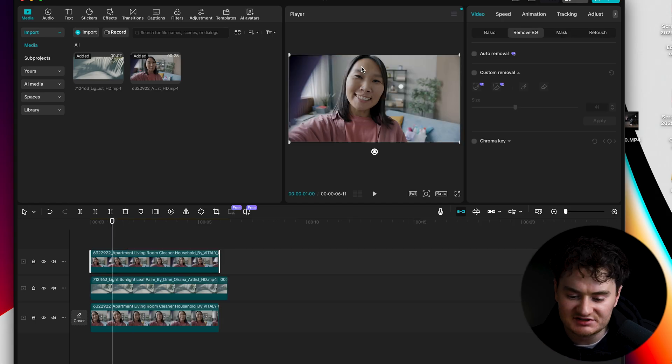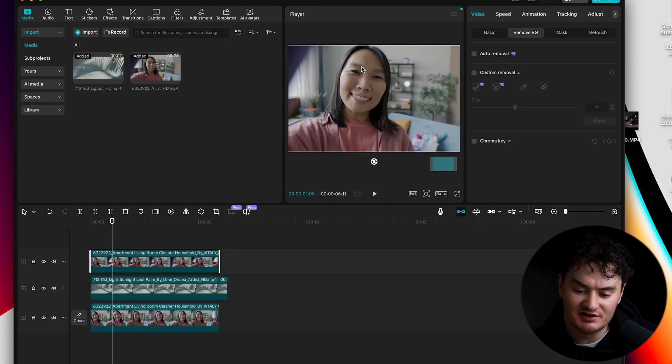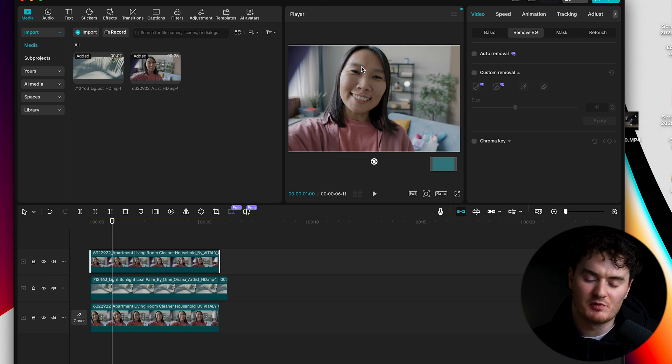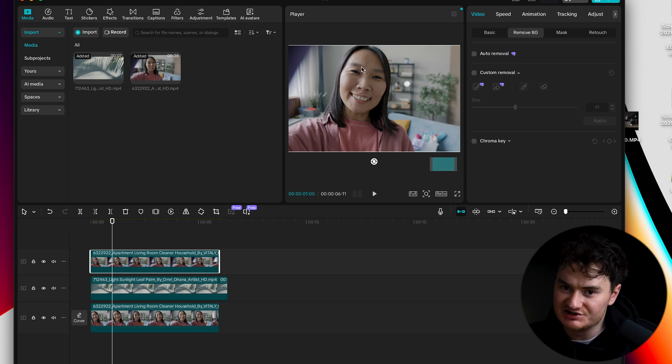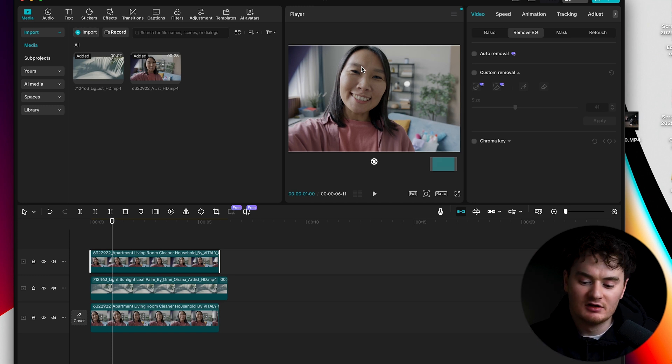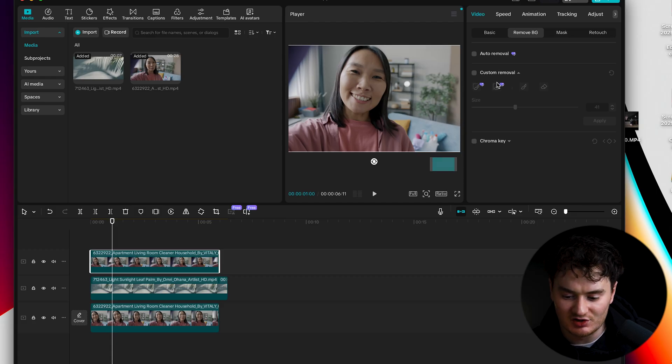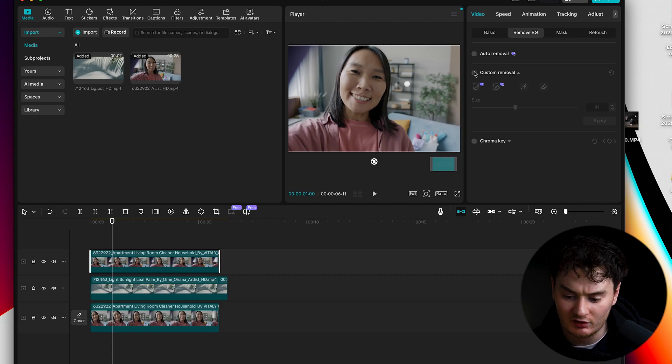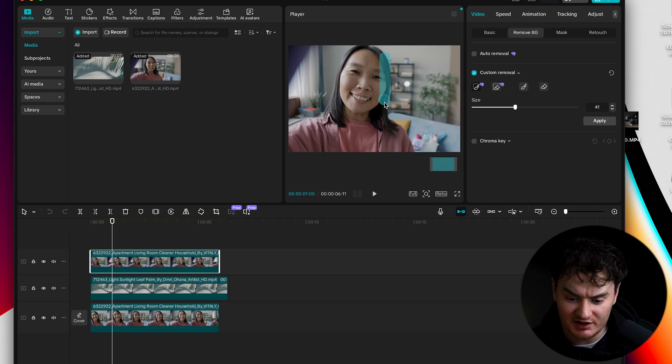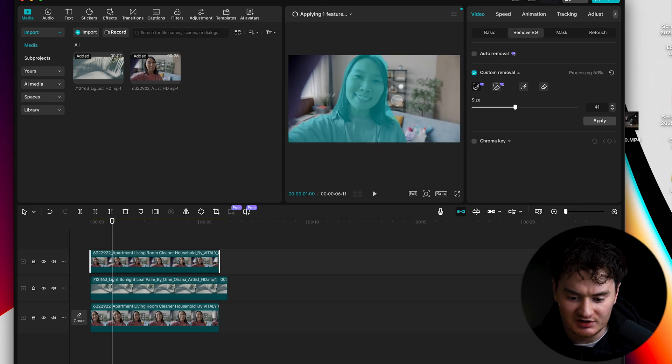One thing to note is that the clearer your subject is differentiated from your background the easier it will be for CapCut to key out so that's something to know. If you do have issues with it you could always go to the custom removal and use the smart brush to trace around your subject which sometimes does help.